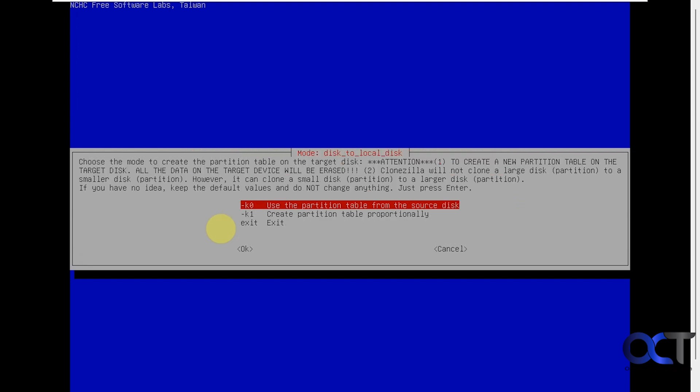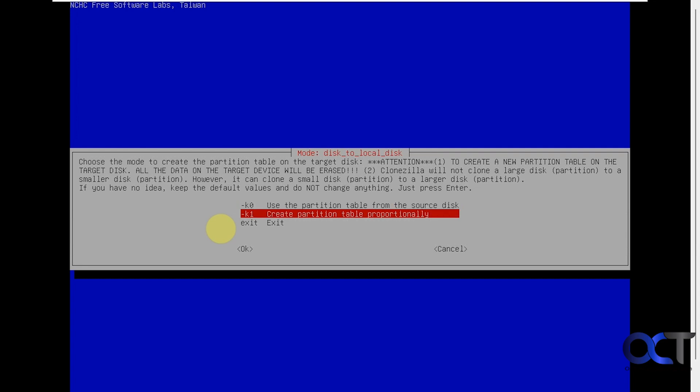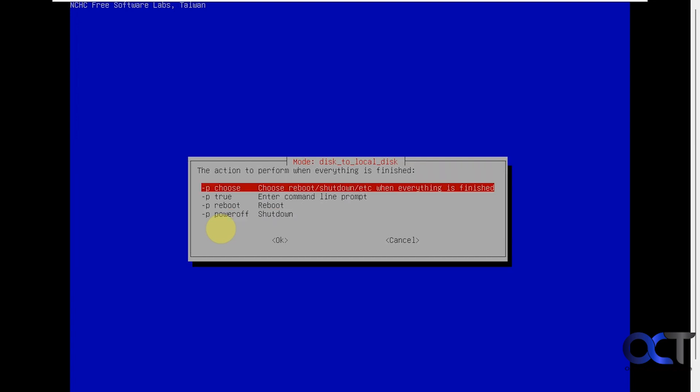Alright, so here's the part that's new. So the default option is to use the partition table from the source disk, which will make the destination drive the same size as the source. So if you're going to a larger drive and you want to allocate all of the extra space, you should choose the option here, the K1 create partition table proportionally. Alright, so I'll press enter here.